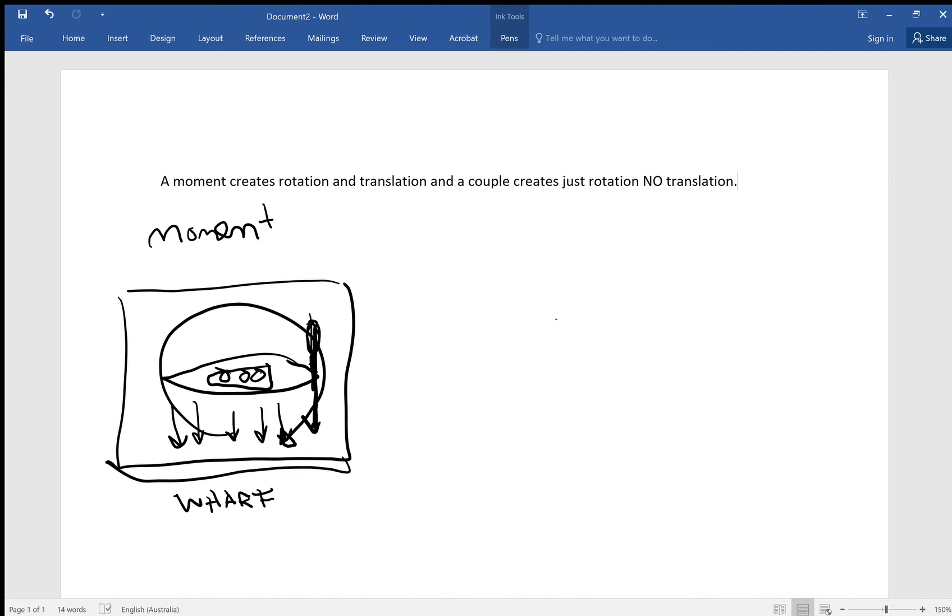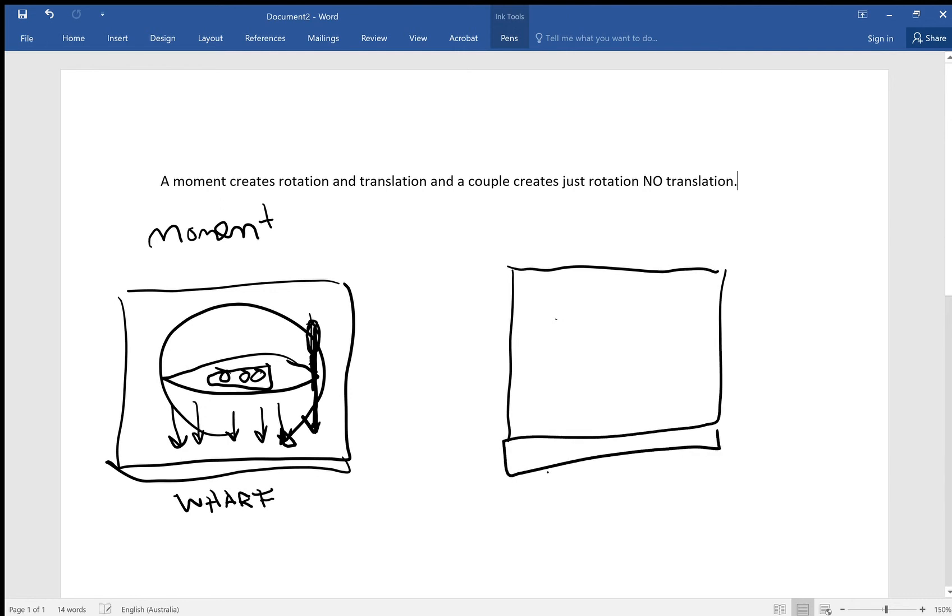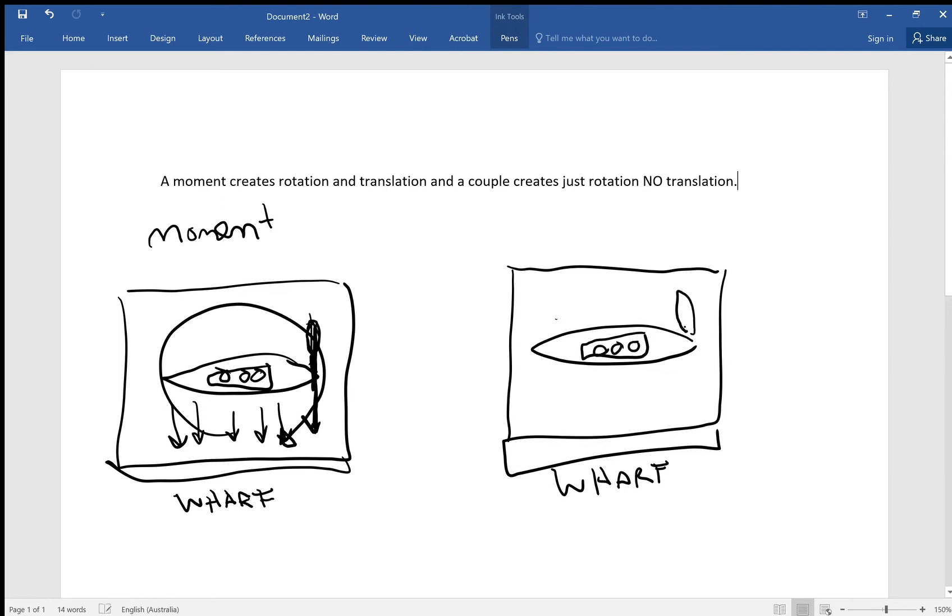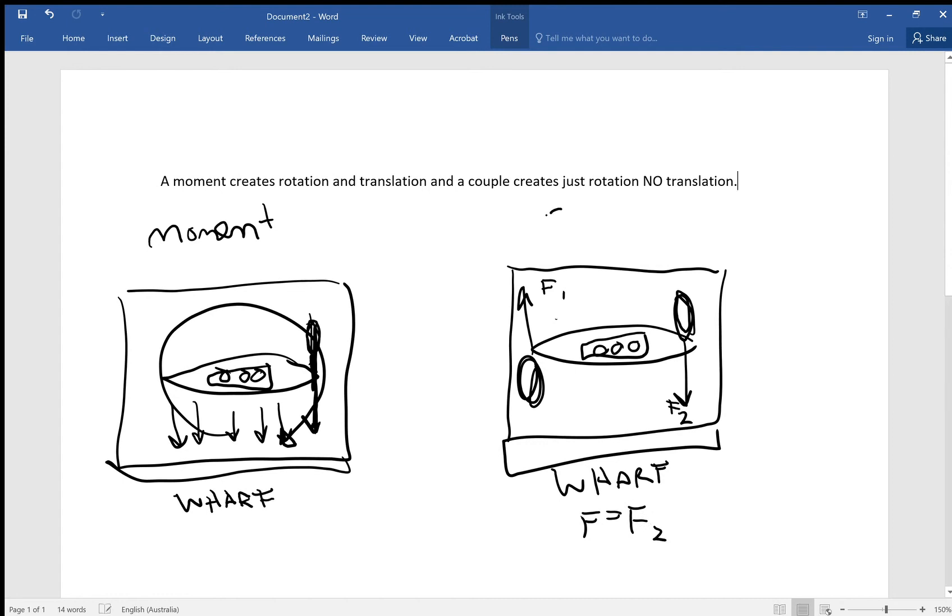If we turn around and we do the same experiment with two tugboats, and we've got our wharf here again, same boat, but this time we have two tugboats with equal power, okay, applying a force this way and a force this way, F1, F2, and F1 is going to equal F2 because this is a couple.